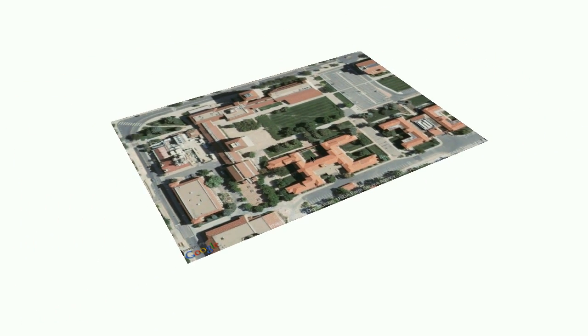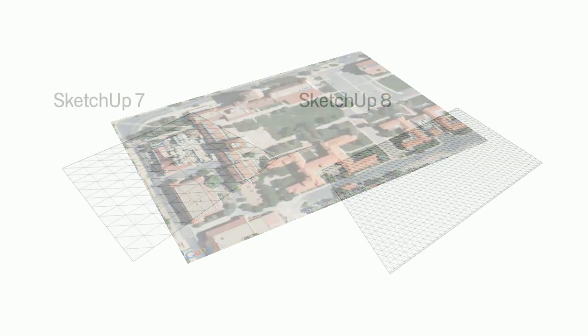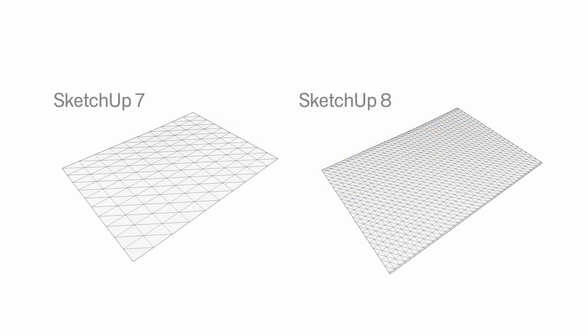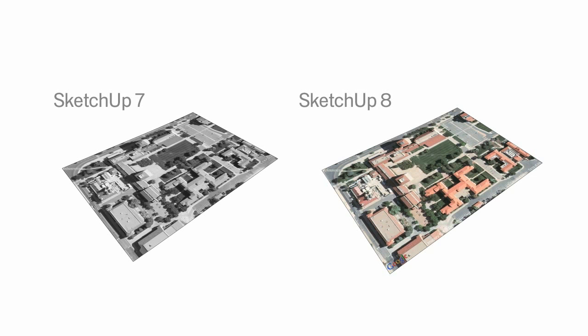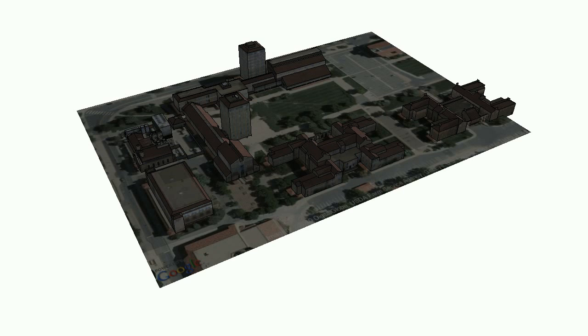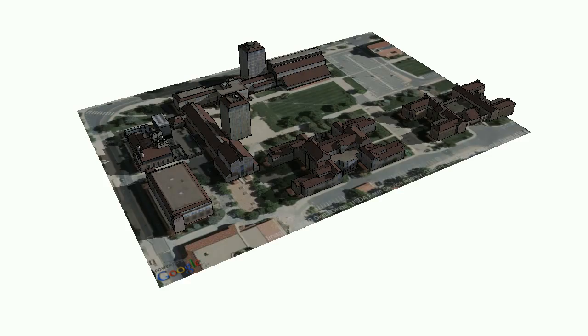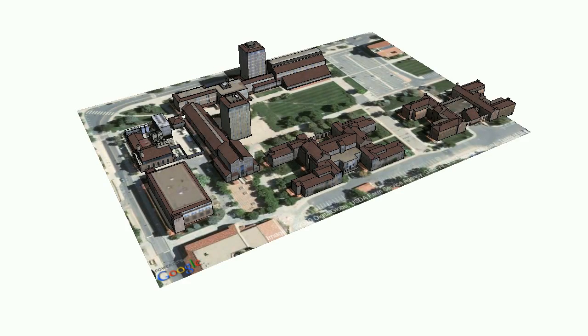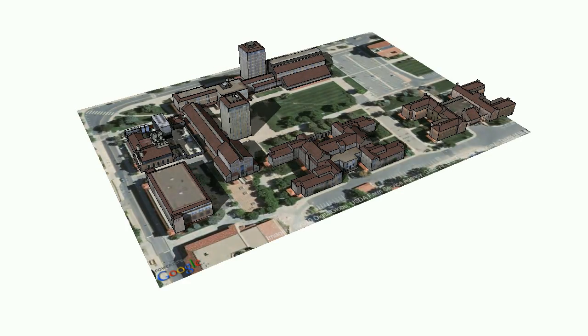The 3D terrain you get is more detailed and accurate than ever, and for the first time, the aerial imagery is in color. This makes everything from photo texturing your roof to studying shadows easier and more compelling.